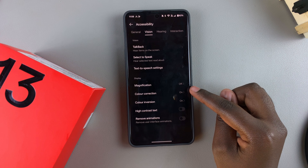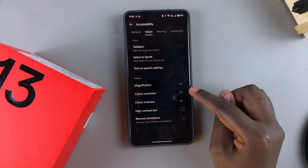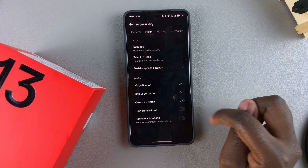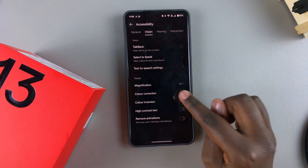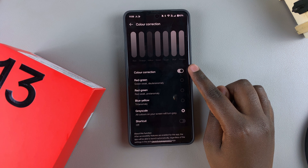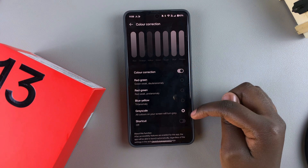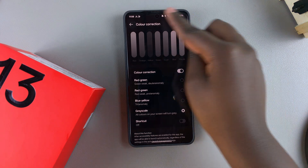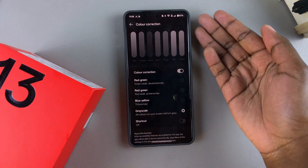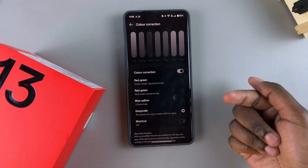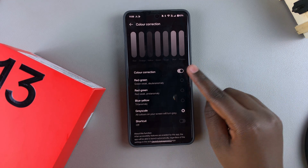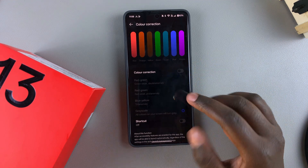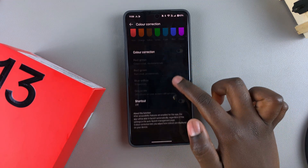From here you should see Color Correction, and as you can see it's currently enabled. When you tap on it, it's turned on and set to Grayscale. Grayscale is what's currently keeping the screen in black and white tone, so just disable it and the colors should return back to your screen.